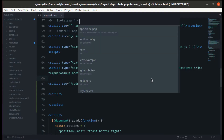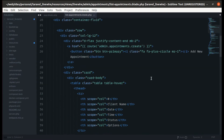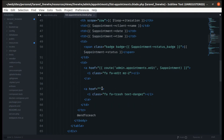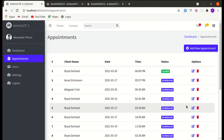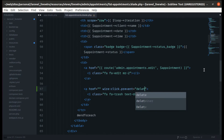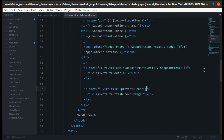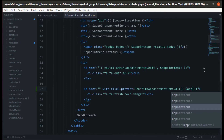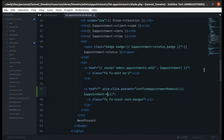Now when someone clicks on the delete icon, let me go to the list appointments component. When someone clicks on that particular item, we'll prevent the default action and call a method — let's call it confirmAppointmentRemoval — and we'll be passing the particular appointment ID.